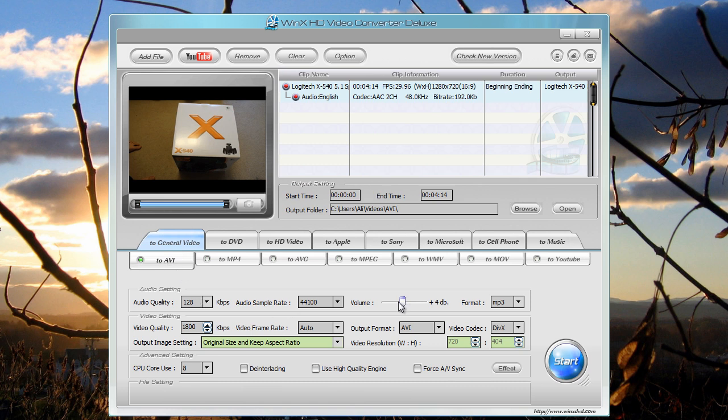You can choose all the settings and also supports multiple cores and hyper threading, which some of the newer computers have, like my processor, which is a Core i7 has it. It's four cores, but each core runs two threads. So it's eight threads in total. So you can use all of that.